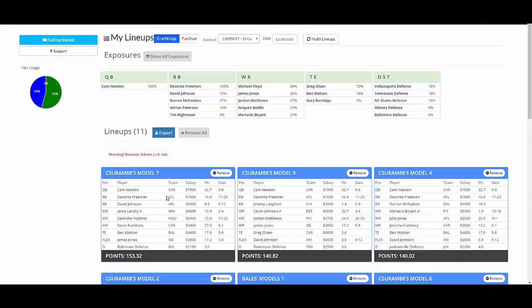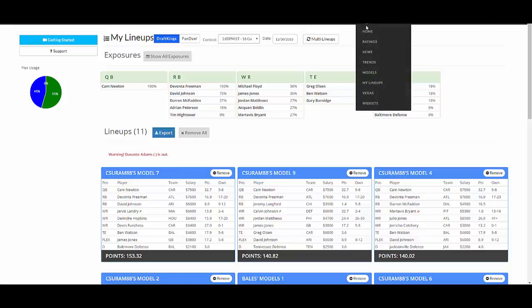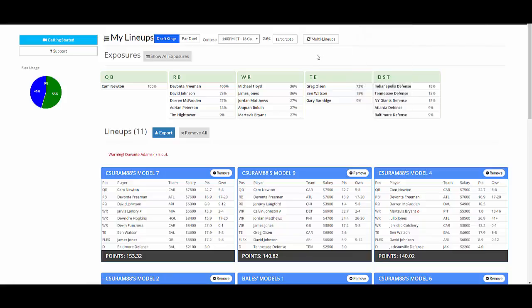Hey guys, it's Bales. I'm at Fantasy Labs looking at the My Lineups page for NFL, which you can navigate to by hovering over the sport and going down to My Lineups.